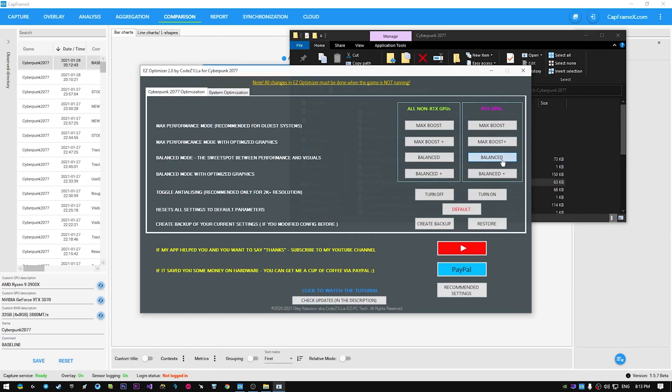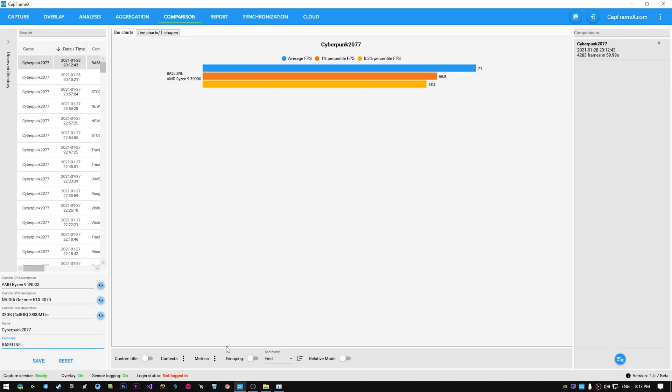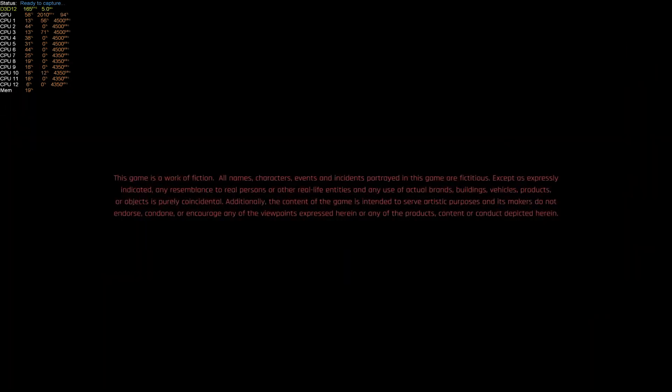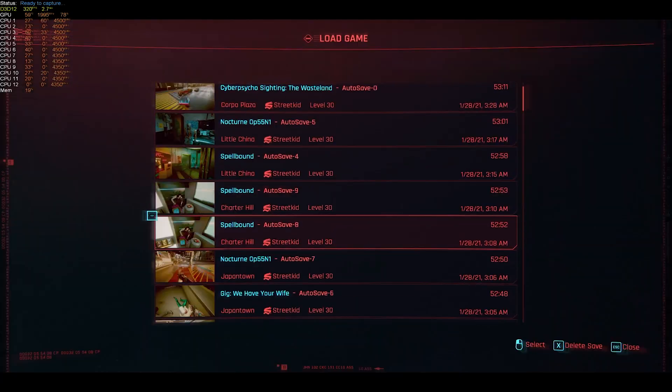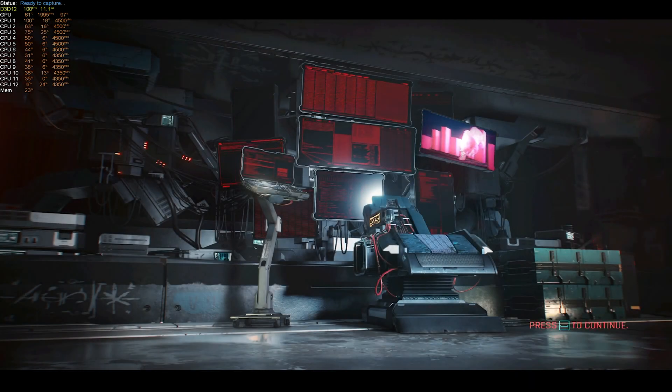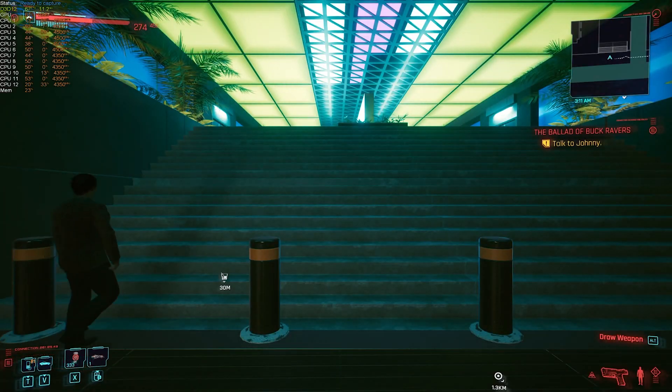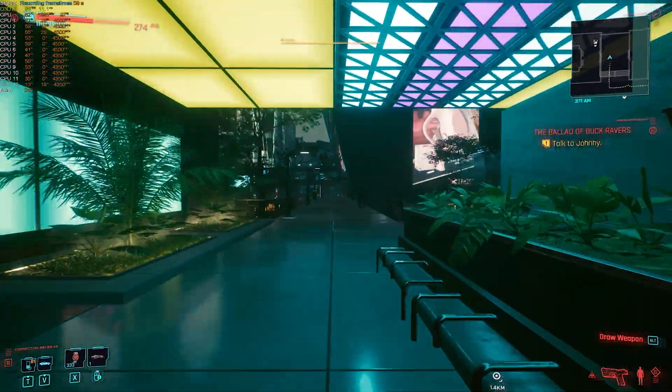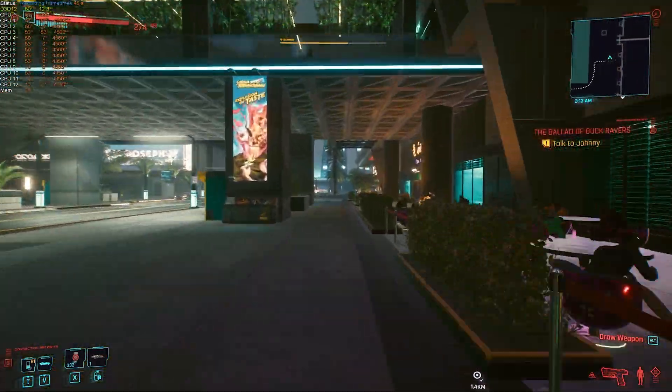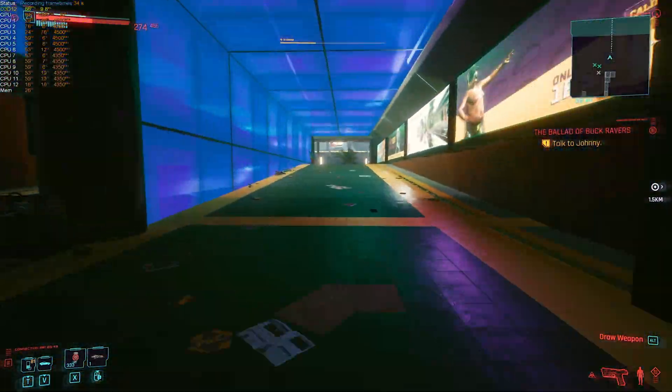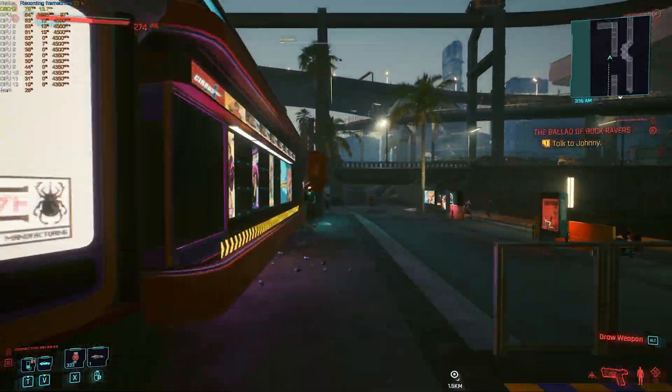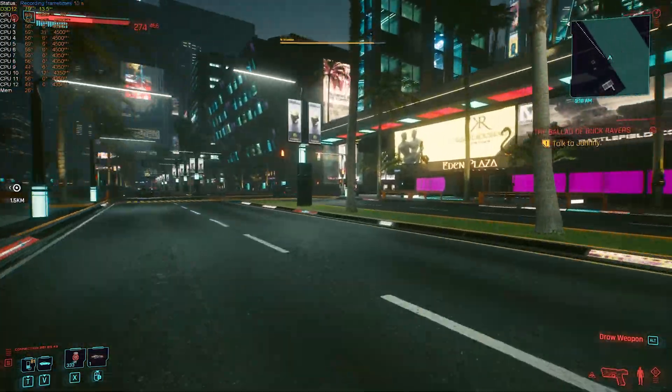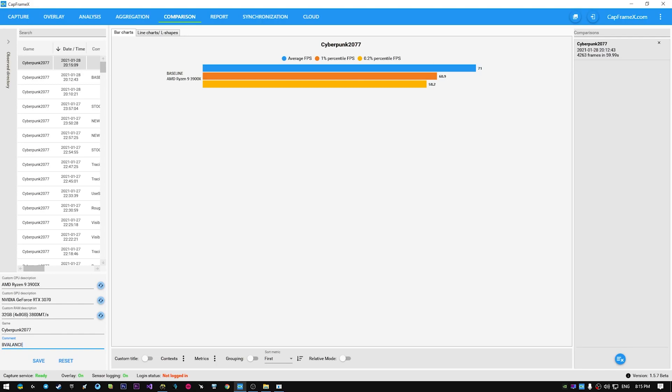Now we can choose the mode, I'll choose balanced one, and we can start the game again. Okay, balanced mode 2.0, let's try it out. Okay, so now we have our performance results for balanced mode 2.0 in 4K, and let's compare it with the baseline.